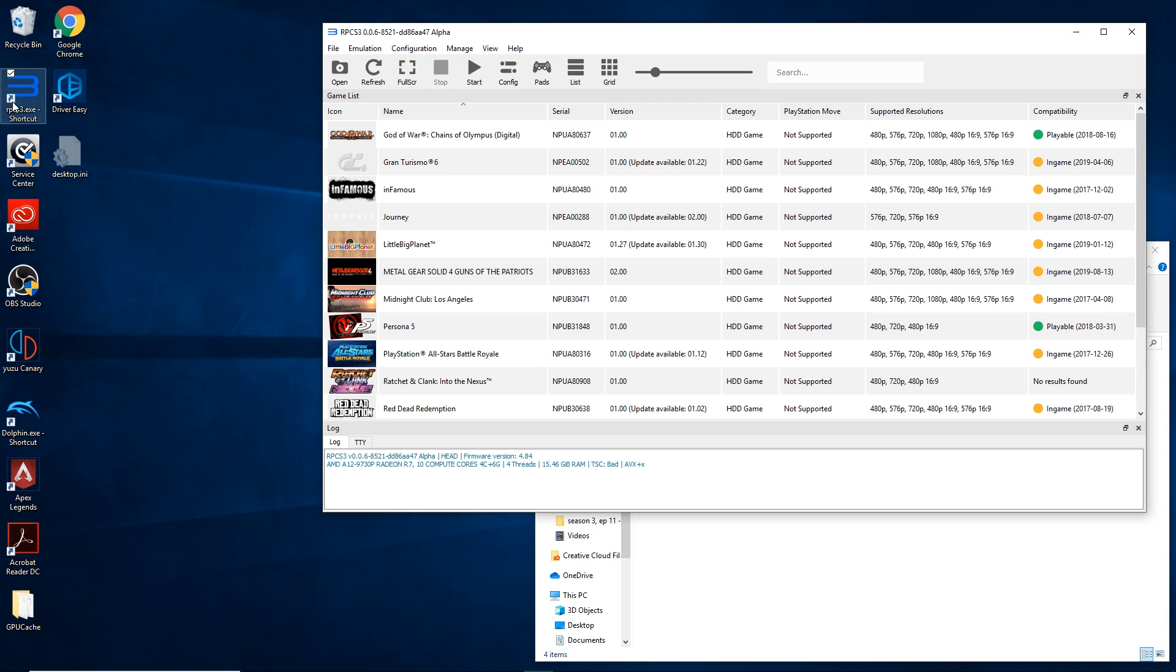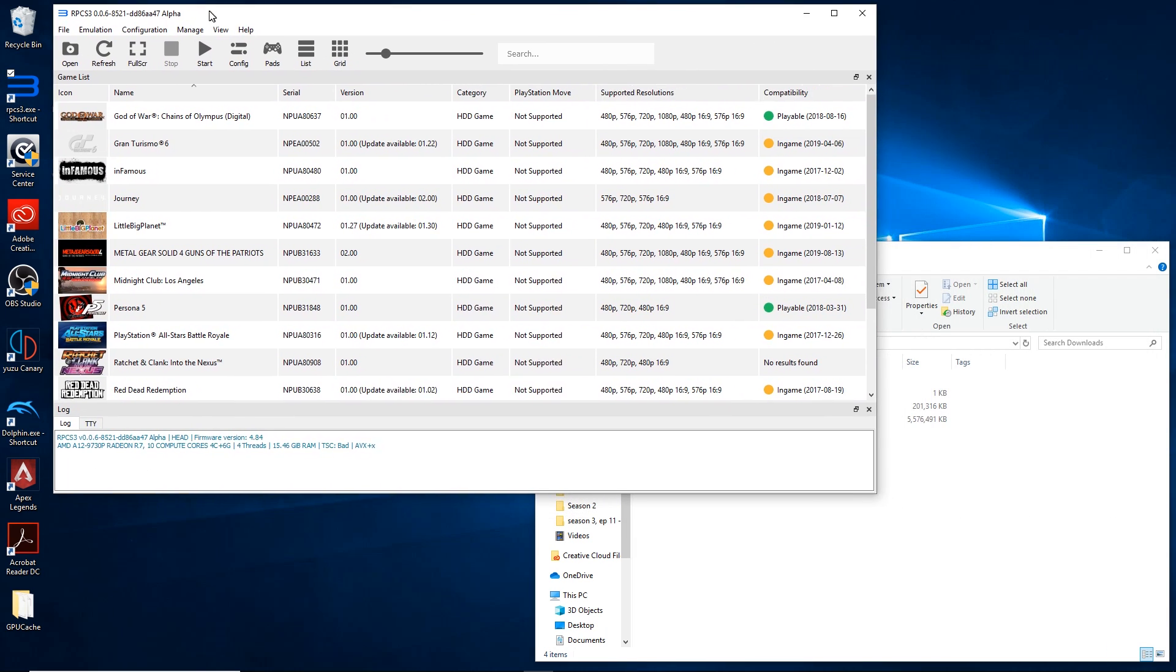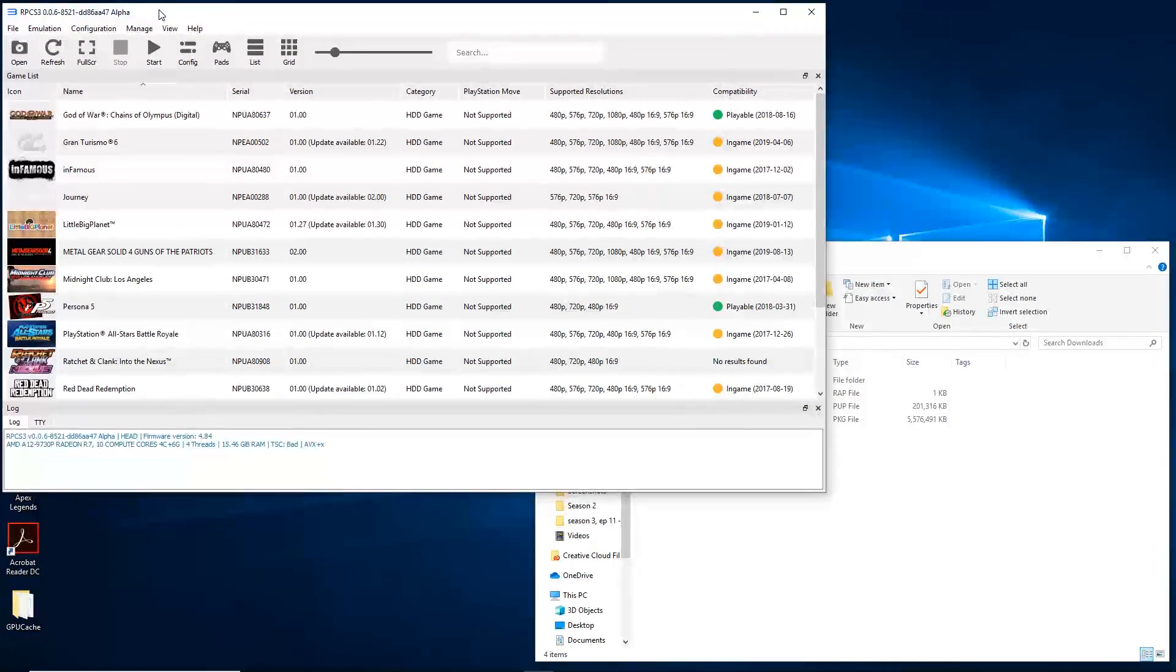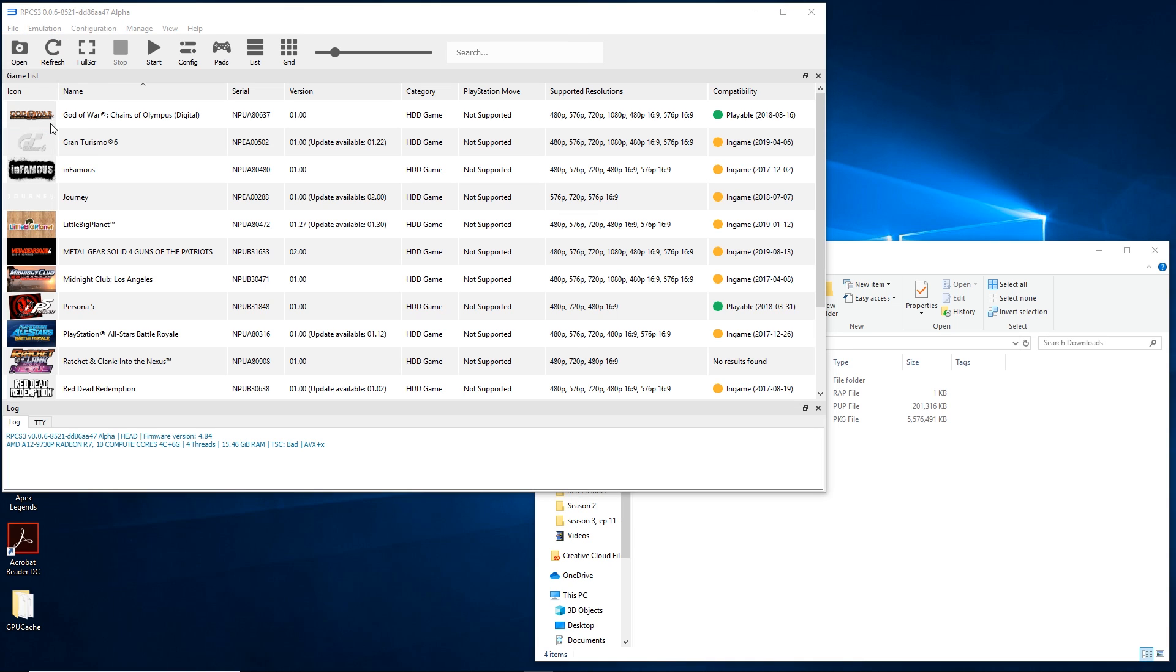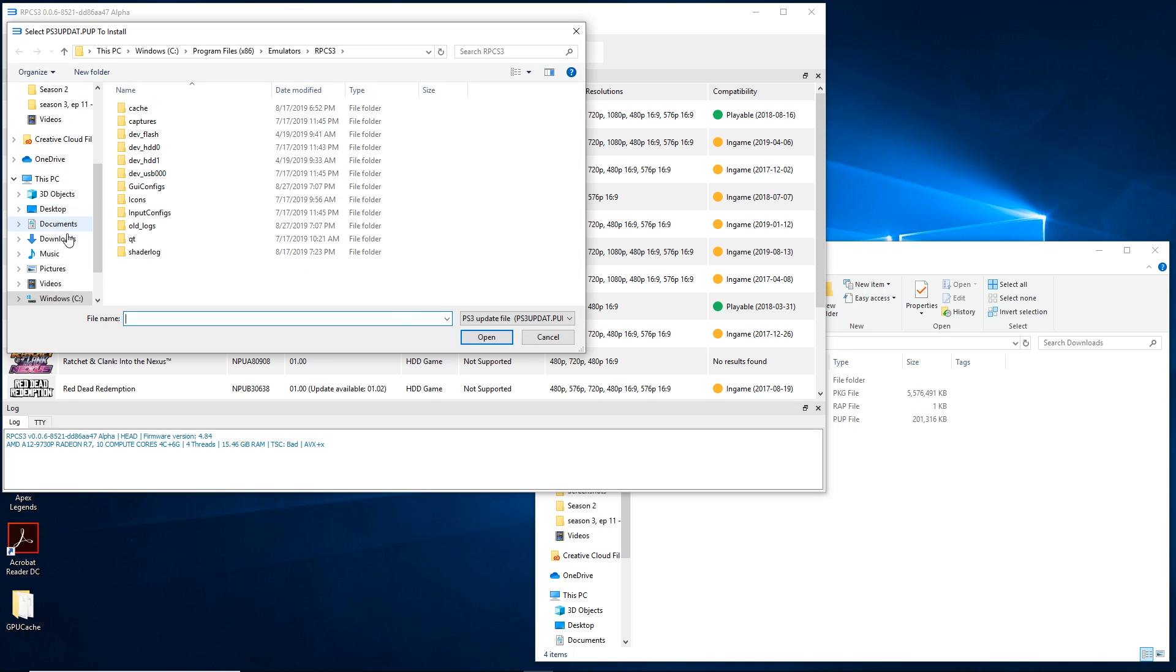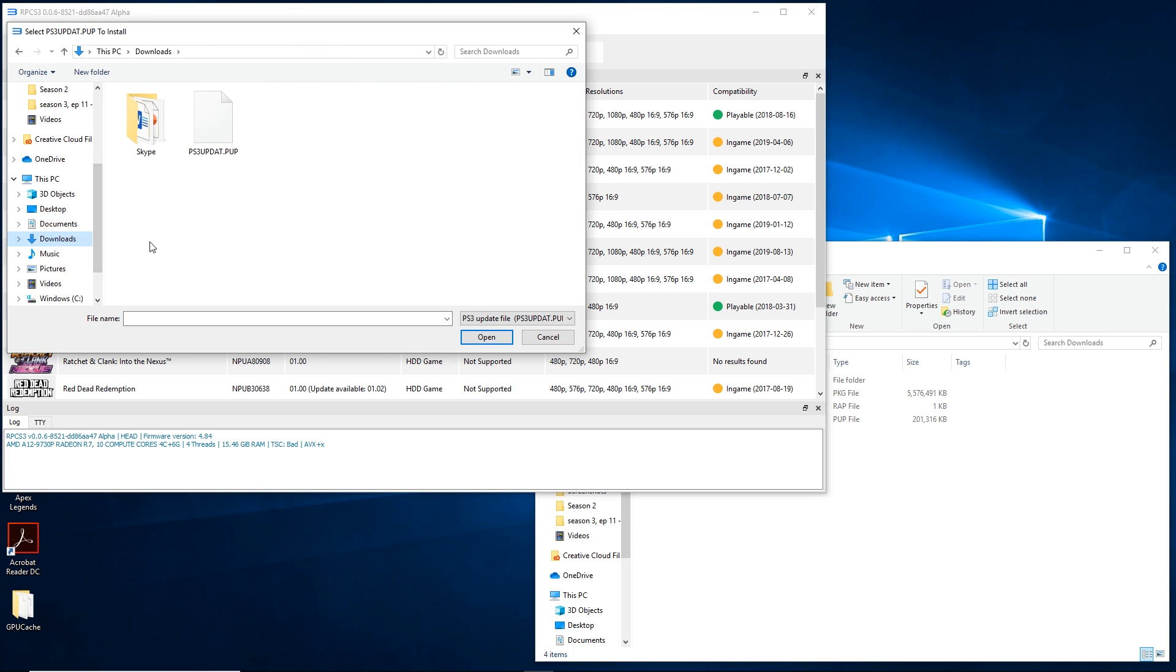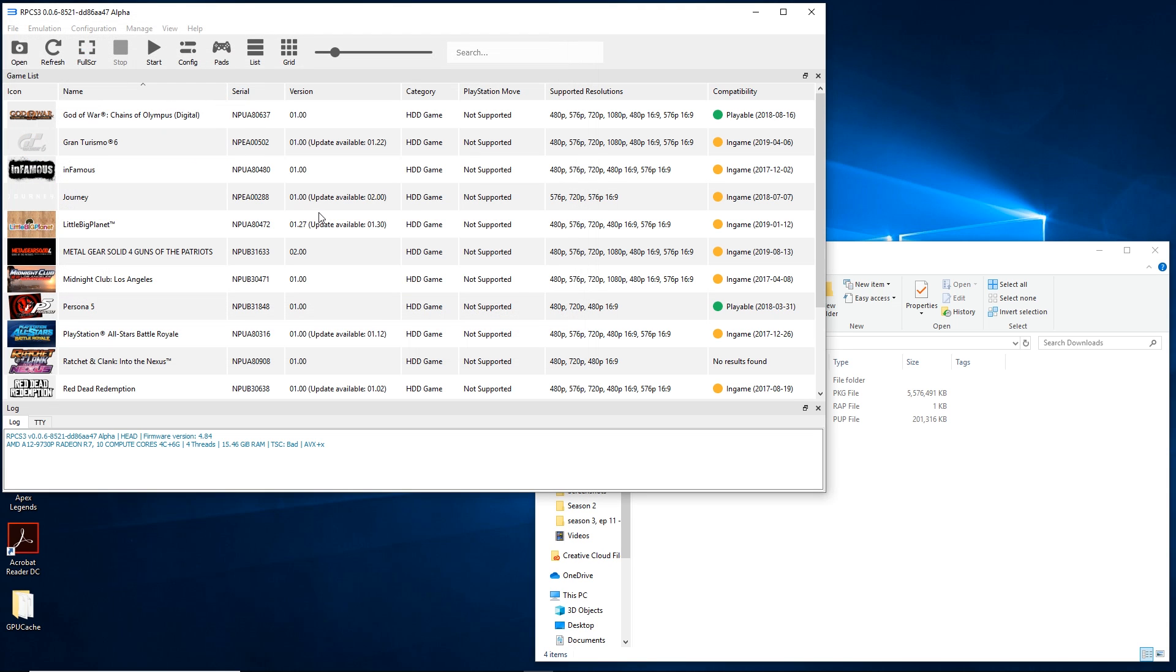After your PS3 firmware update is done and your game, open up RPCS3, hover your mouse to the file section, click on install firmware, and find the file that you have just downloaded. It might take a few minutes, but it shouldn't be that long.